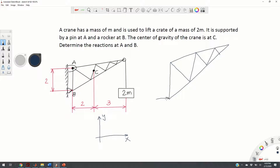The reaction force of the rocker at B is R-B-X. The direction is found because here is the rocker and the external supporting plane — the reaction force is perpendicular to the support plane. So here is our reaction force.